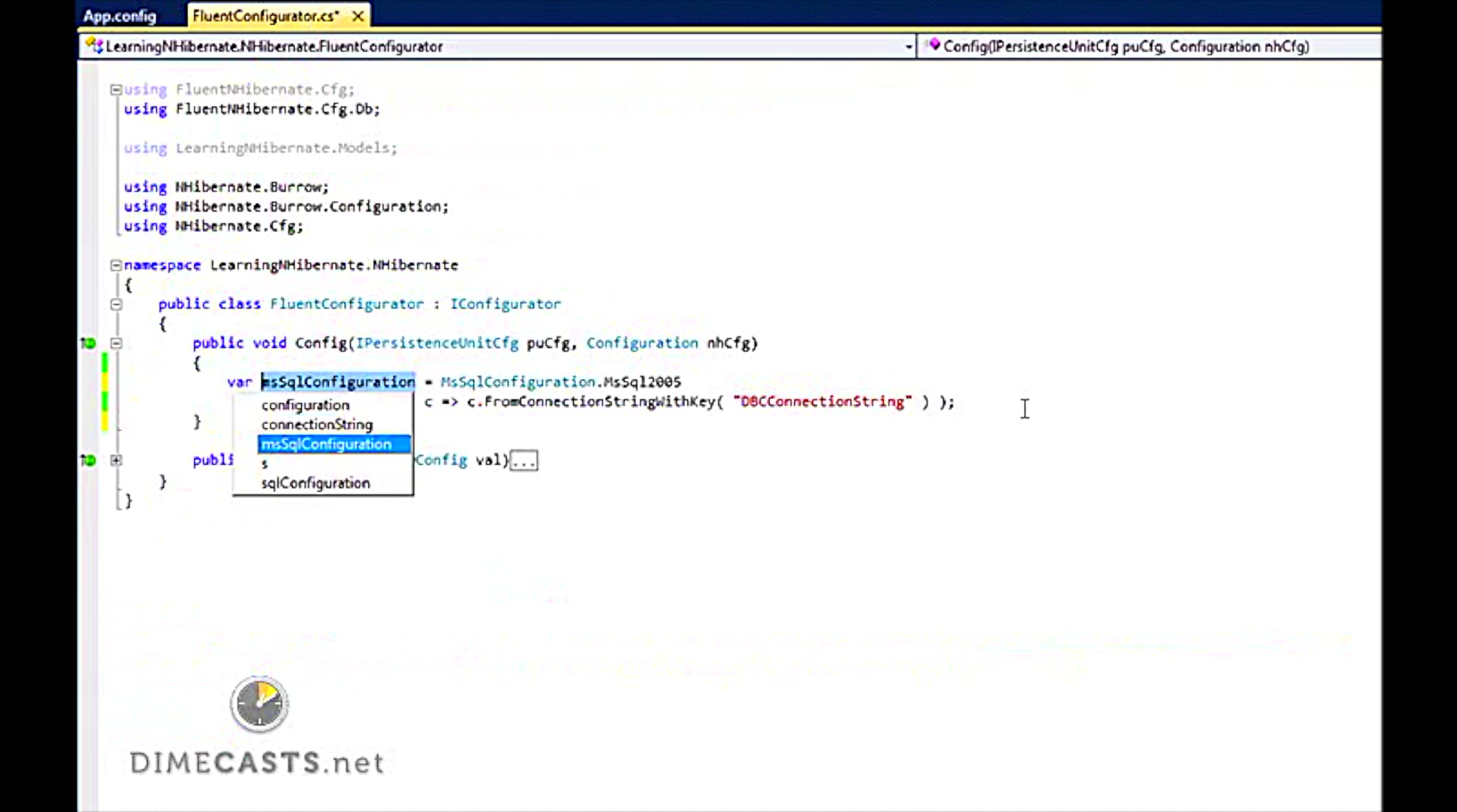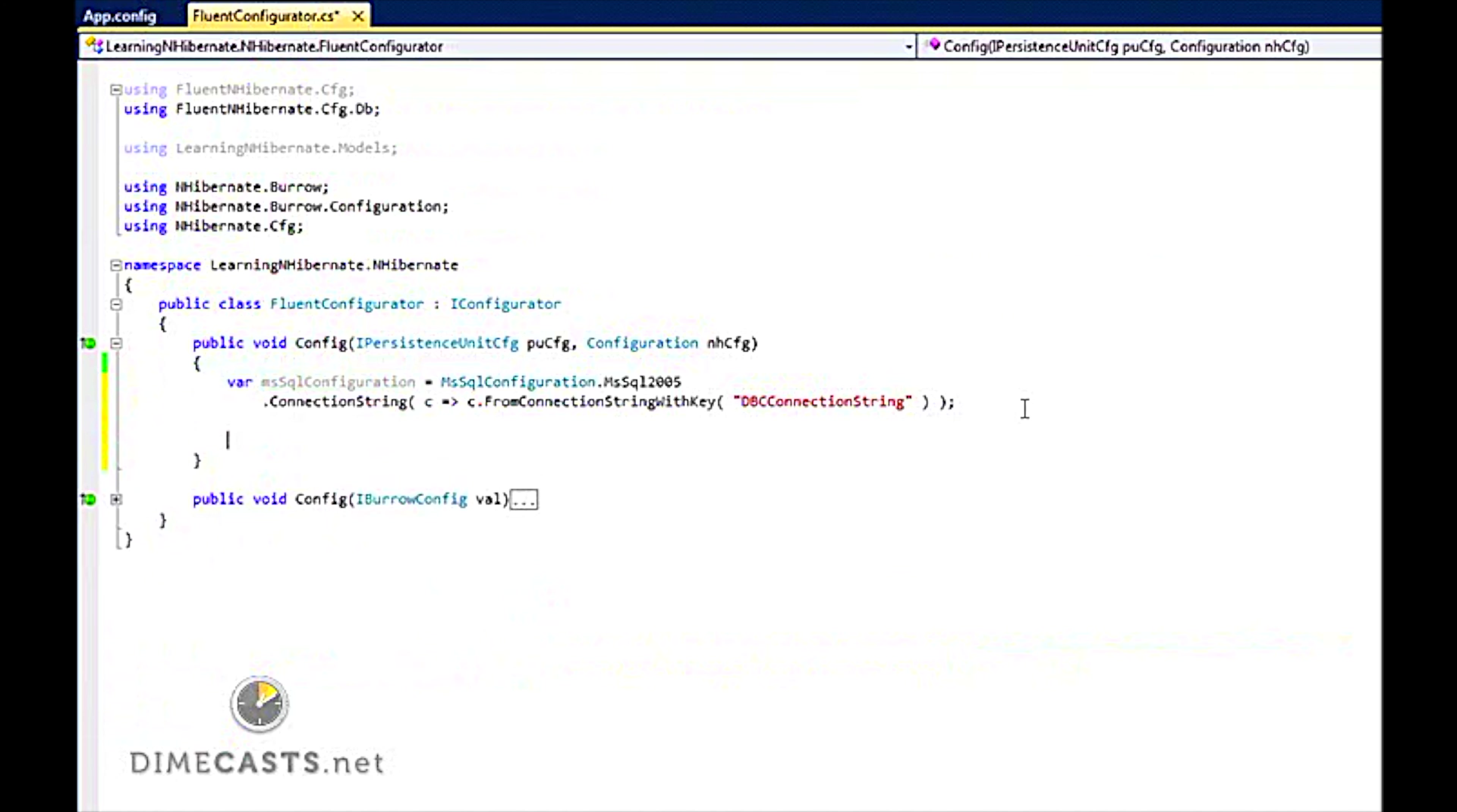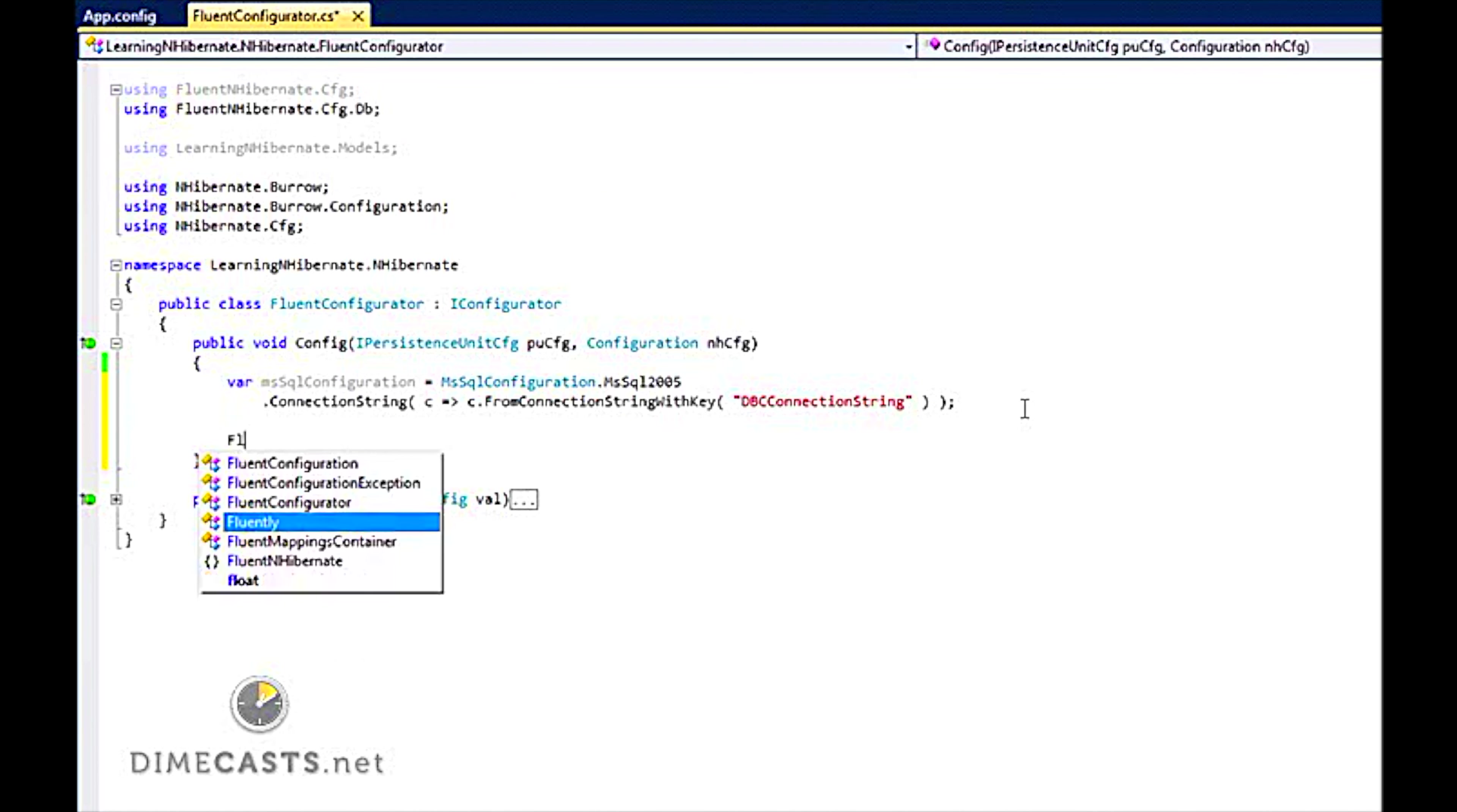Let's go ahead and call this mssqlConfiguration. We are going to store that off because we are going to use it here in a second. Now that we have created our database connection, now I need to set up NHibernate via Fluent to connect to my database as well as my mappings.